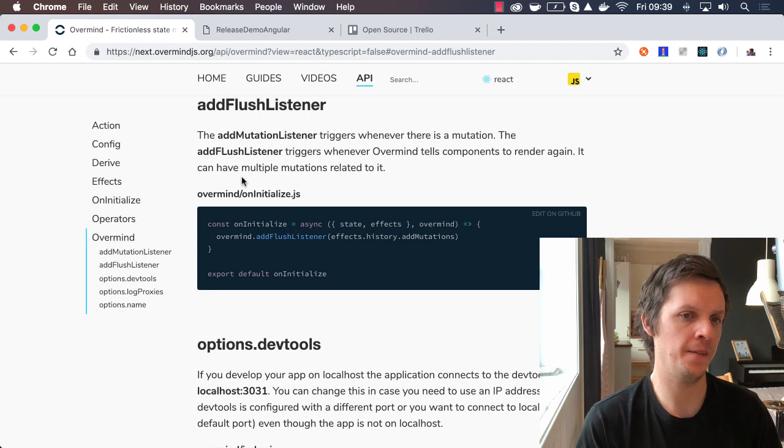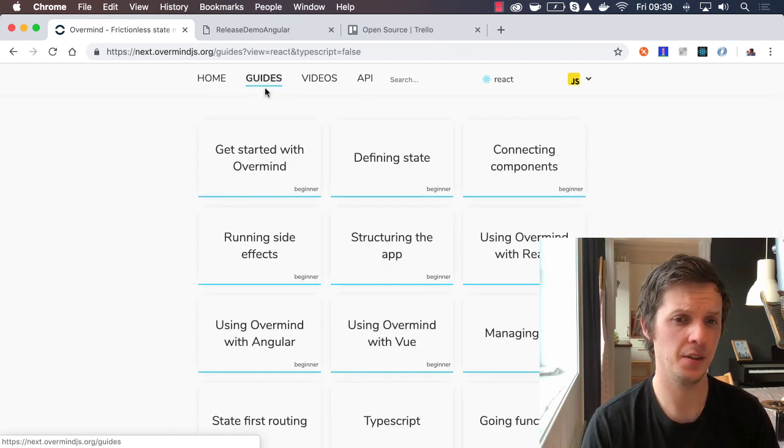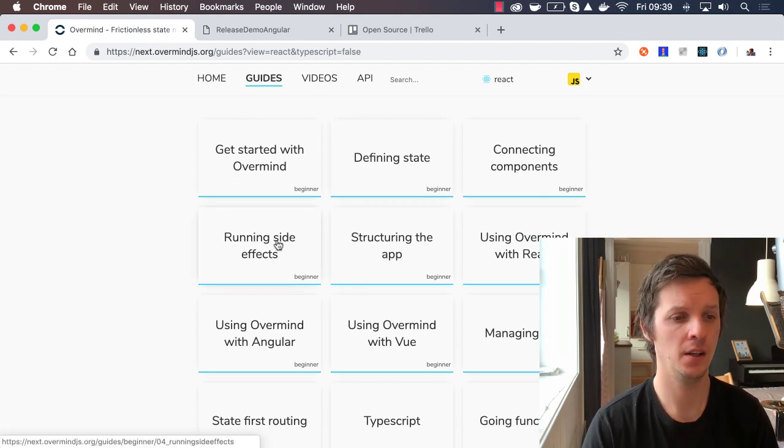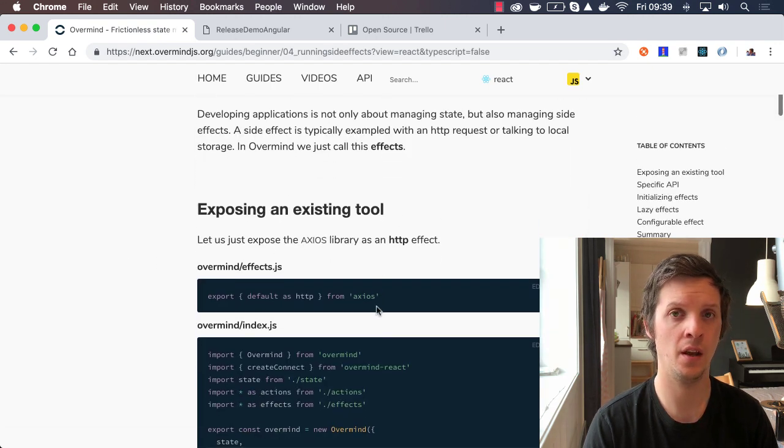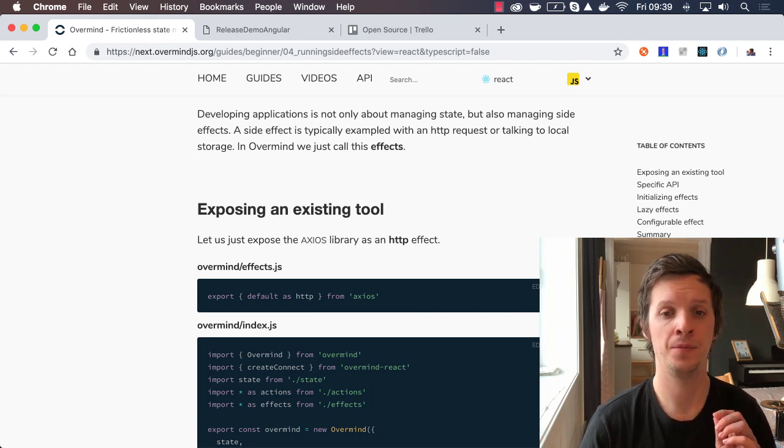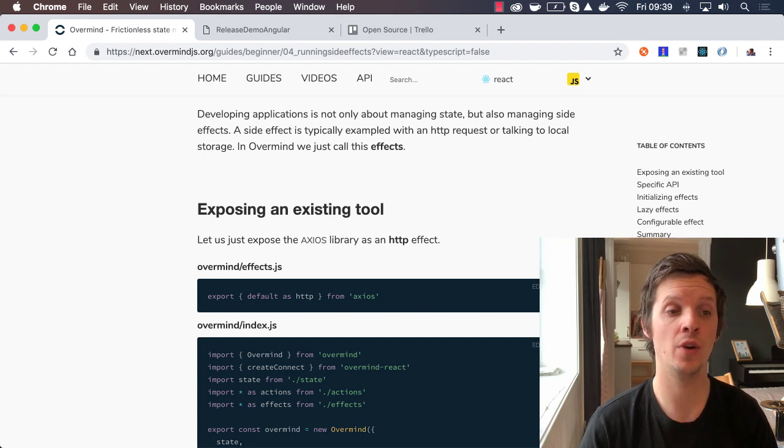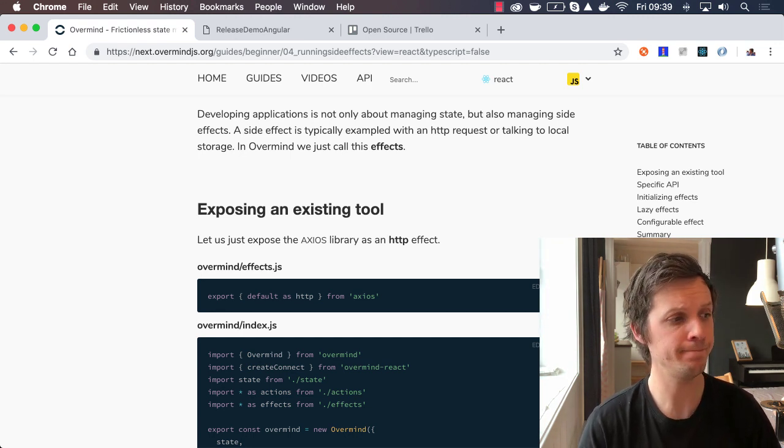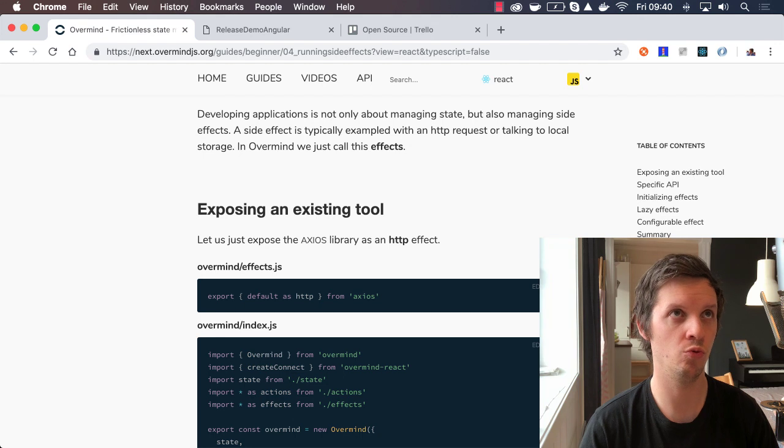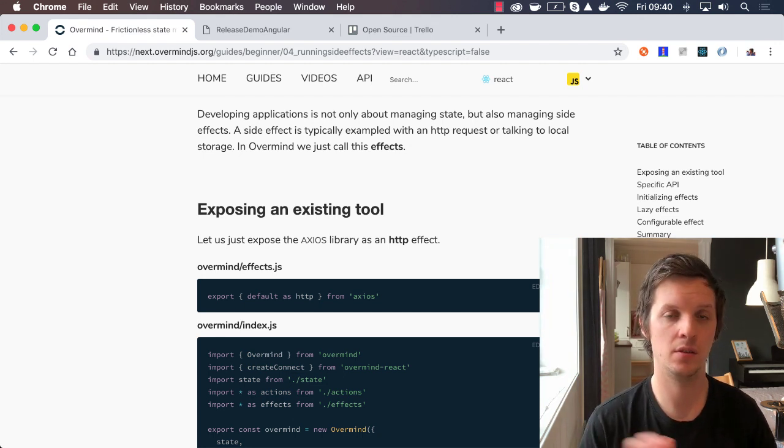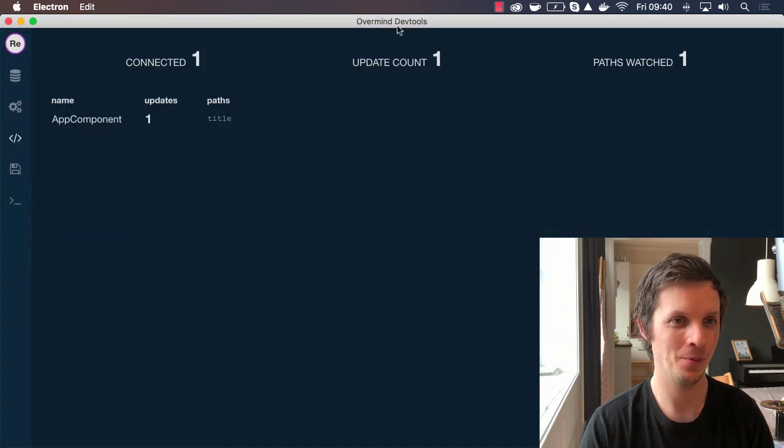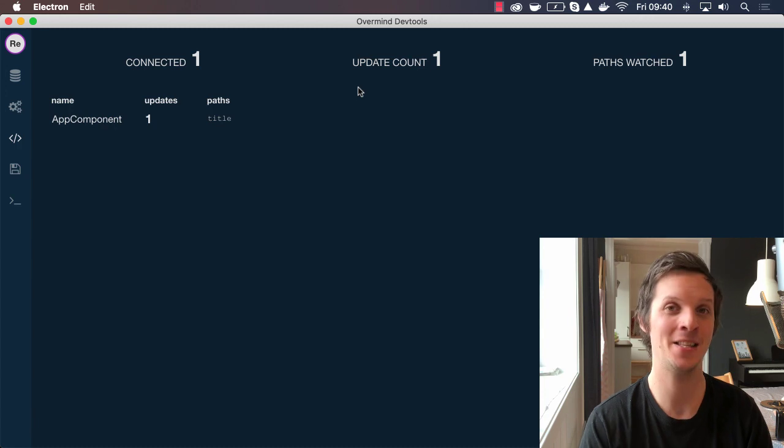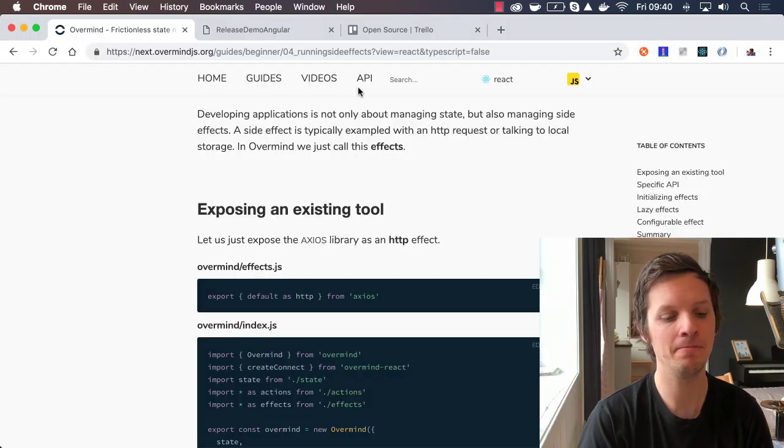Generally there's been a lot of documentation changes, just small details. We just keep iterating and iterating. I especially encourage you to look at the running side effects guide, which is updated with tips on how to initialize effects, lazily load effects, so that you actually fire them up when Overmind instantiates, which is also really nice for server-side rendering. We have fixed quite a few bugs, some related to async testing, and just small stuff all over the board really. And of course, we have changed the name from Webpack project to Overmind DevTools in the DevTools.